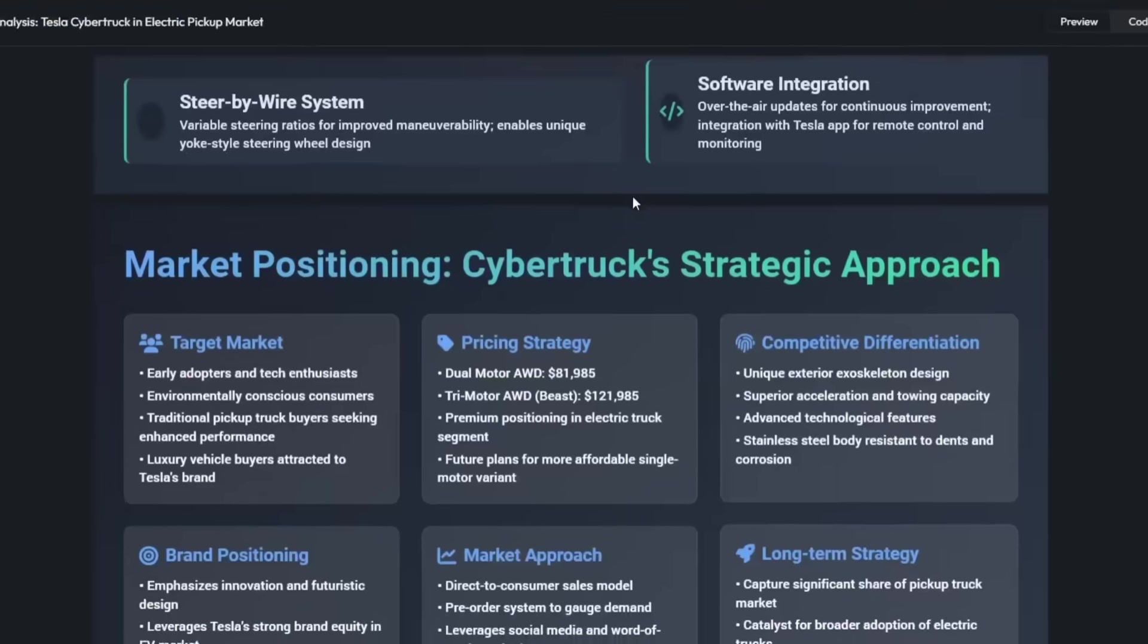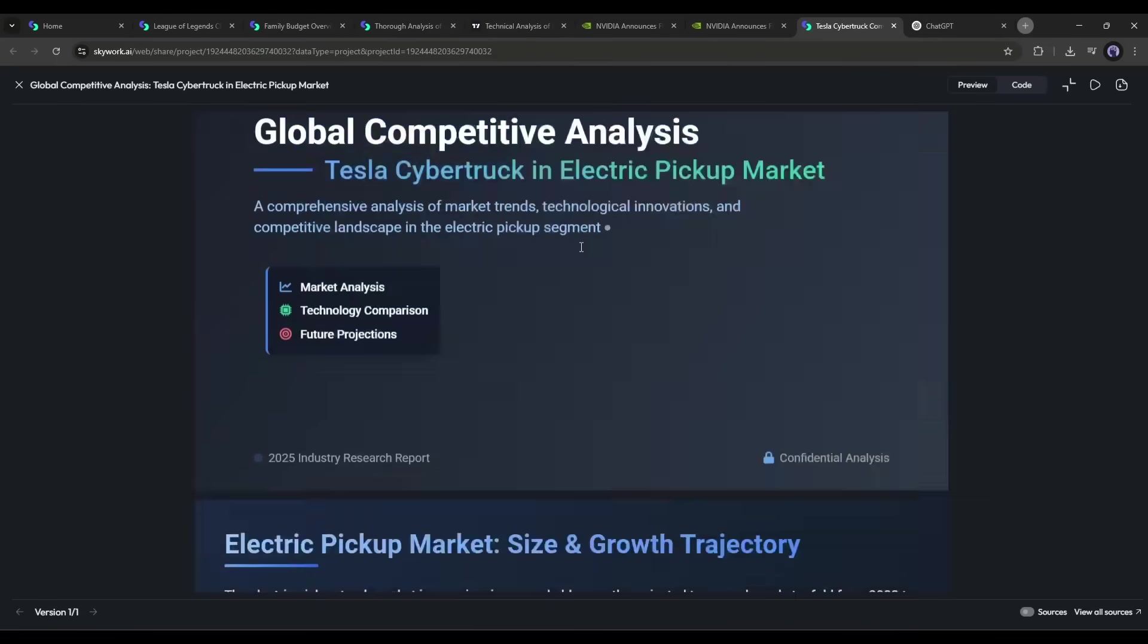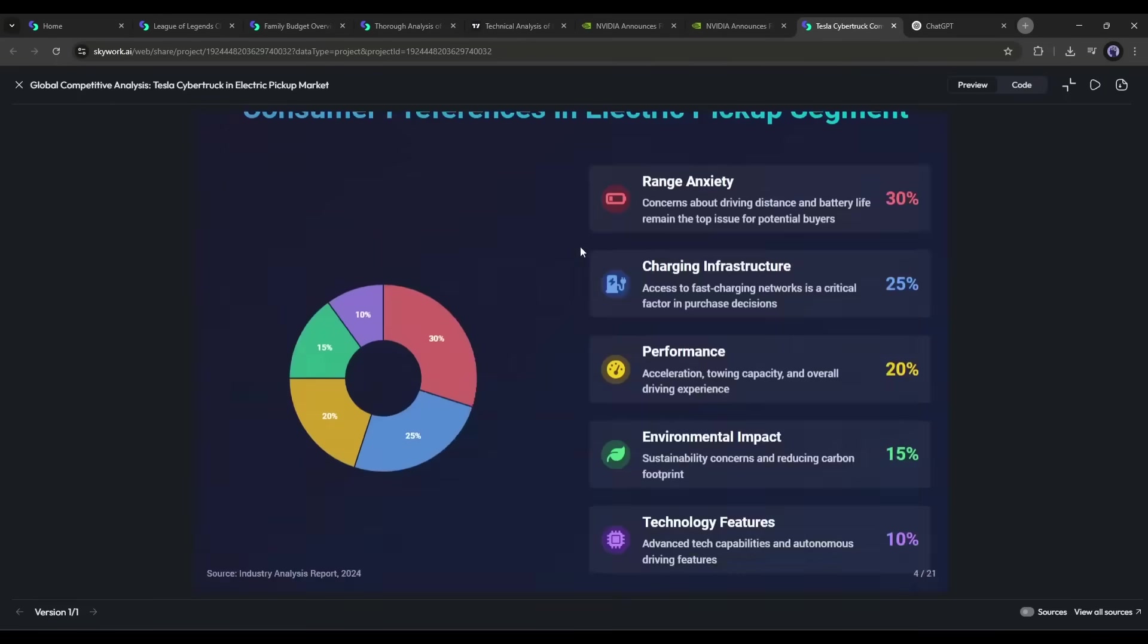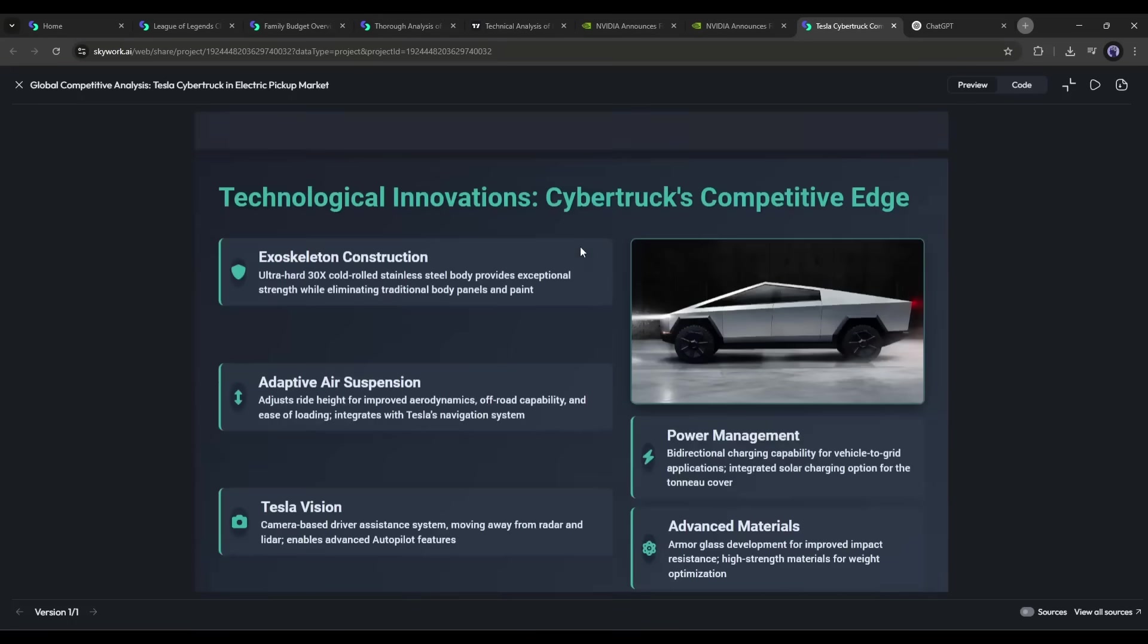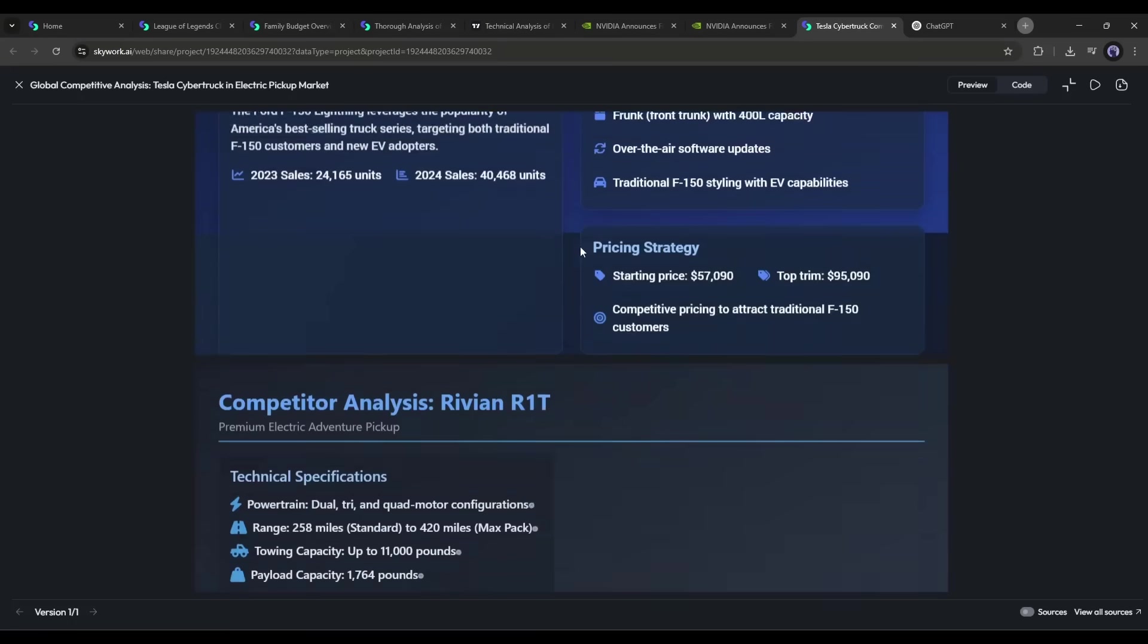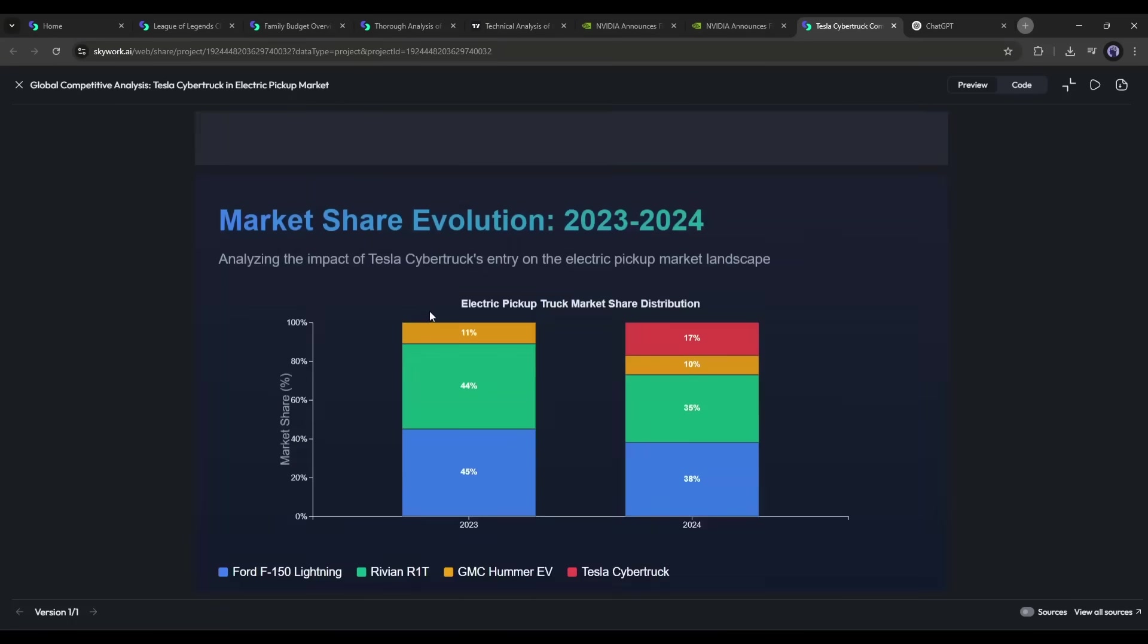Enhanced visuals and charts: Reports and slides are visually rich by default, with at least two charts per report. Most AI tools still dump walls of text at you. SkyWork makes it presentable from the start.